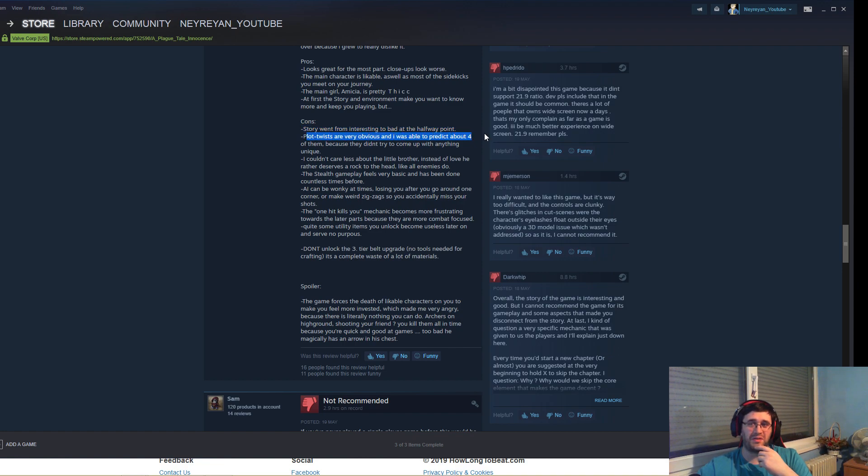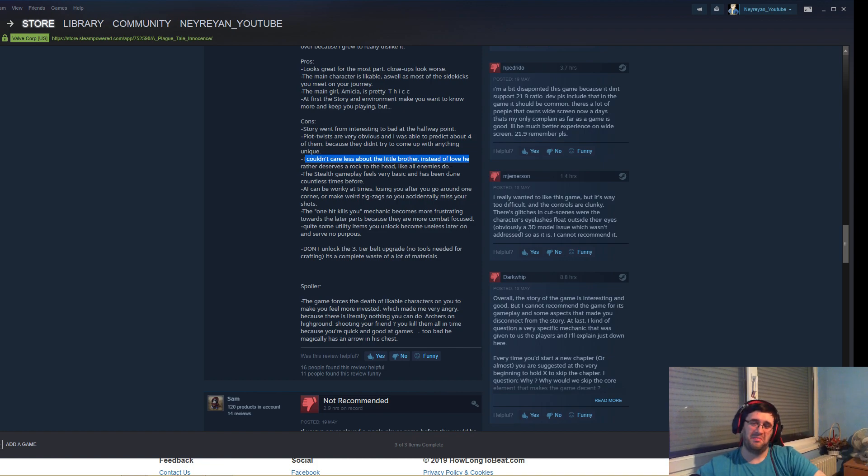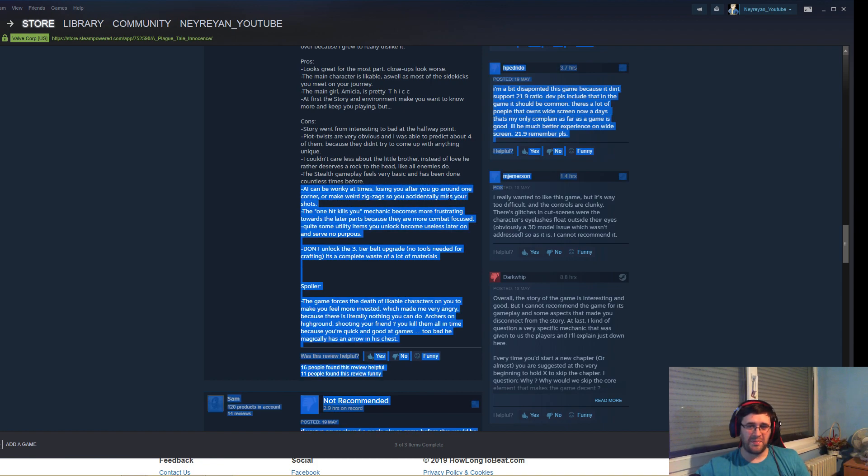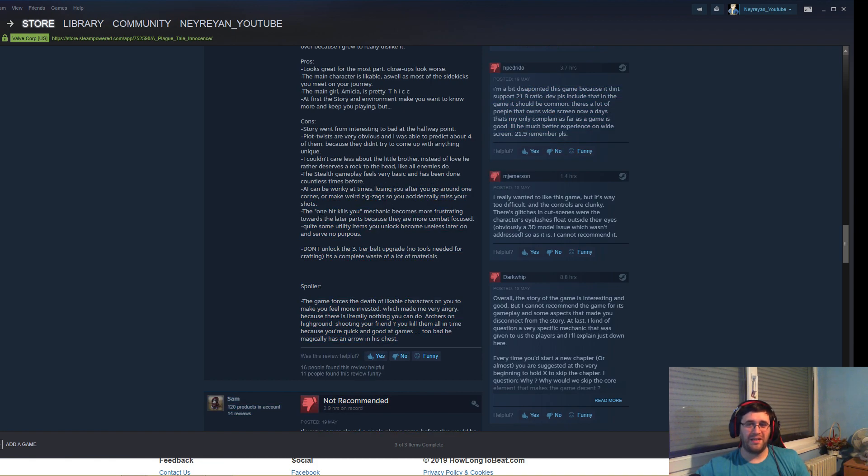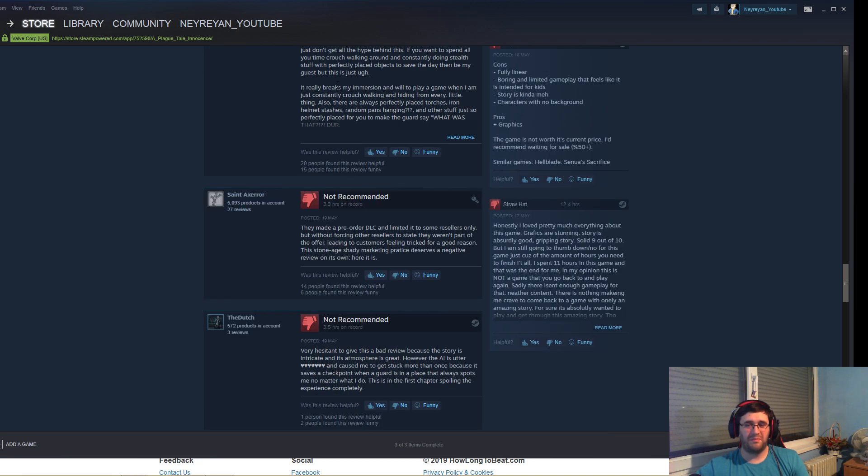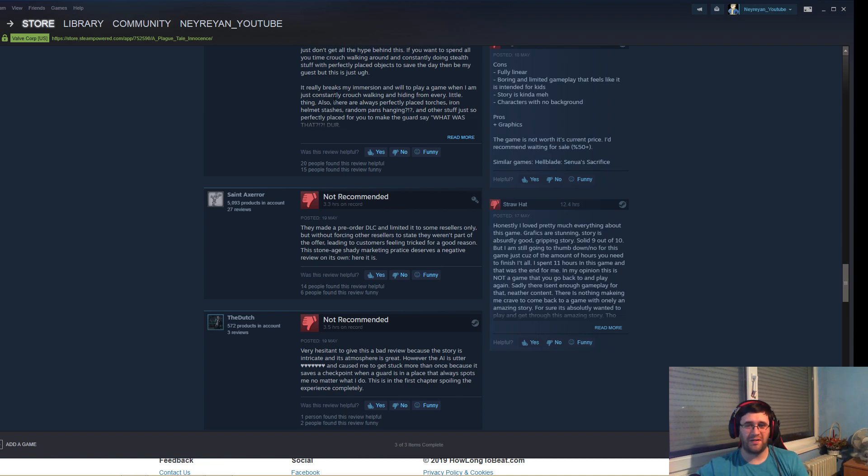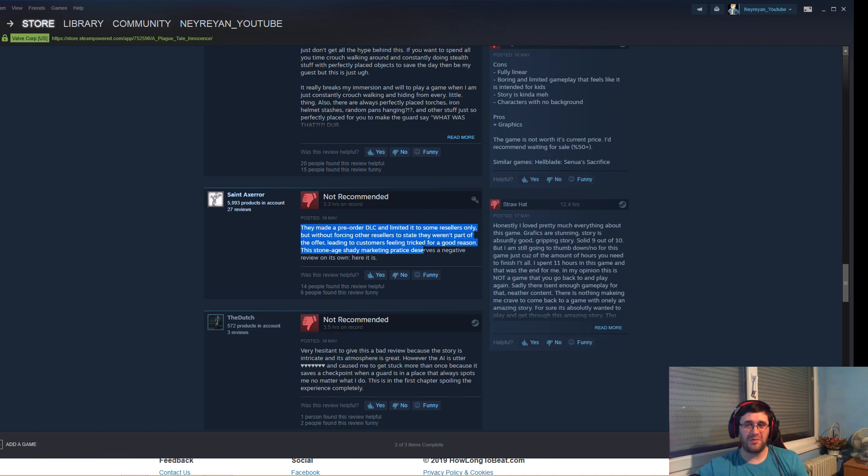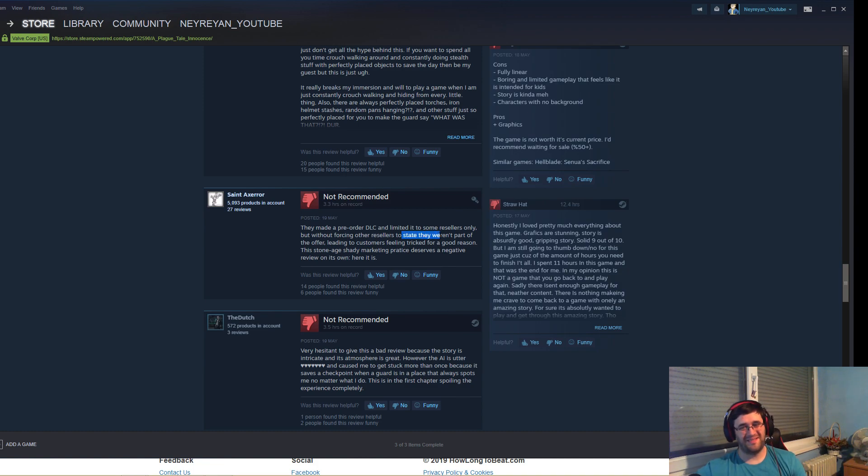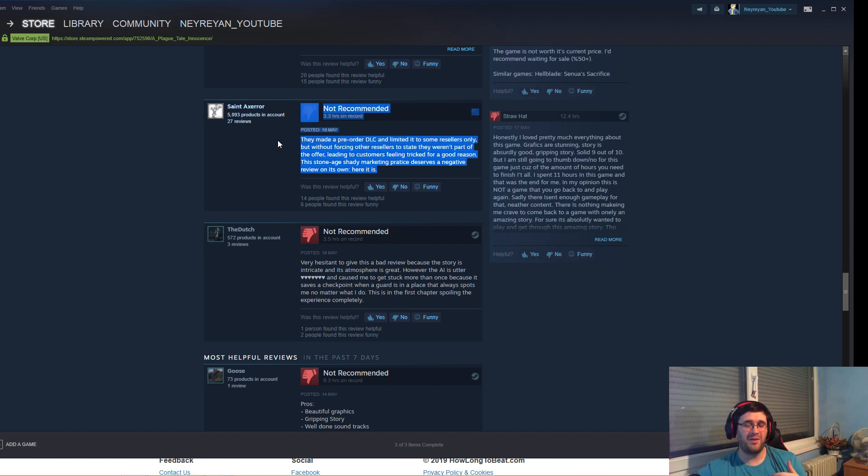Plot twists are obvious, the little brother deserves to die, I agree with that. The stealth is very basic, bare bones. AI is bad. One hit kills you mechanic becomes very frustrating. Spoiler, yeah that's a little spoiler. They made a pre-order DLC and limited to some resellers only, but without forcing other resellers to state they weren't part of the offer. That's a very shady practice right there.